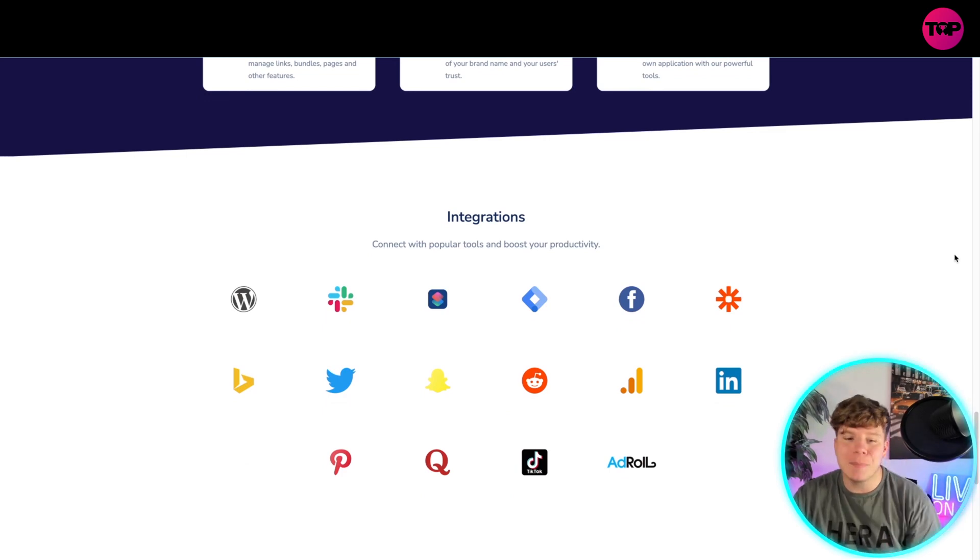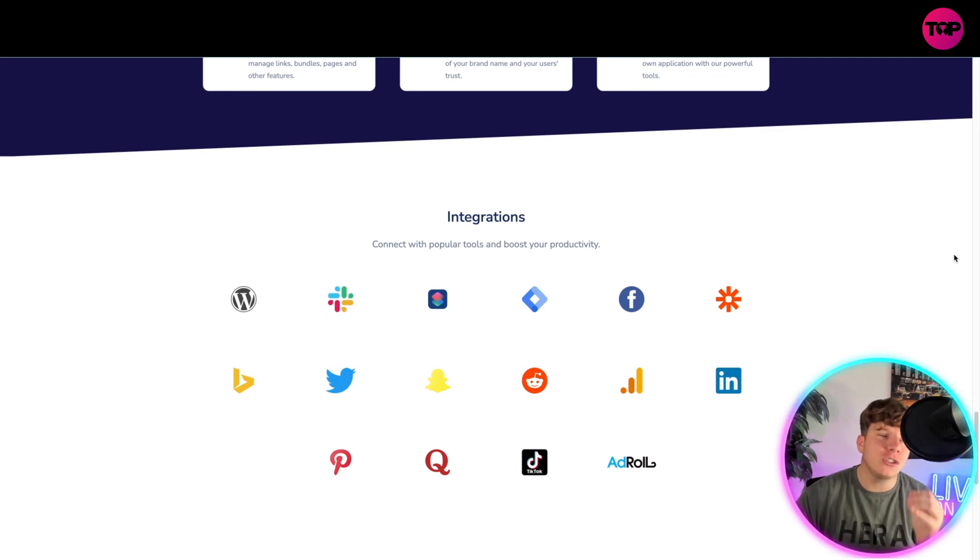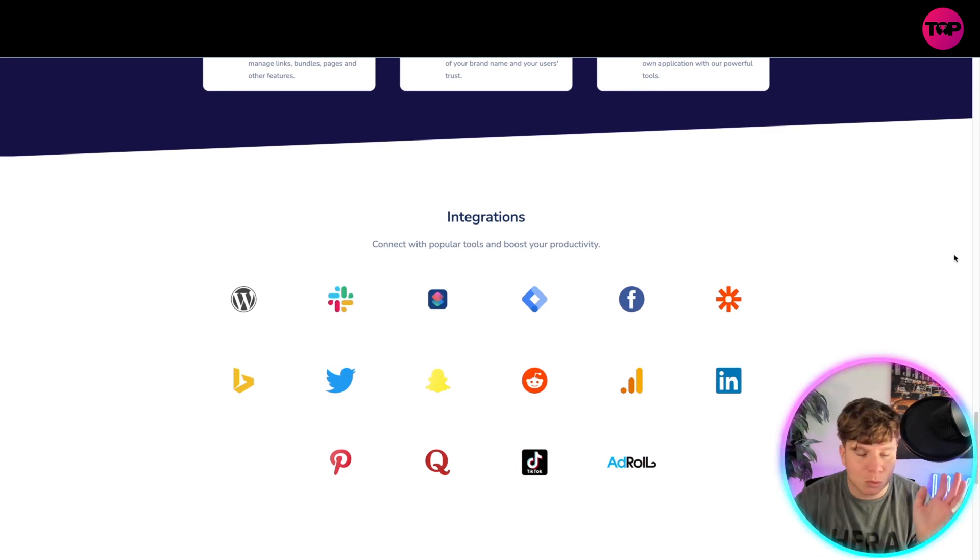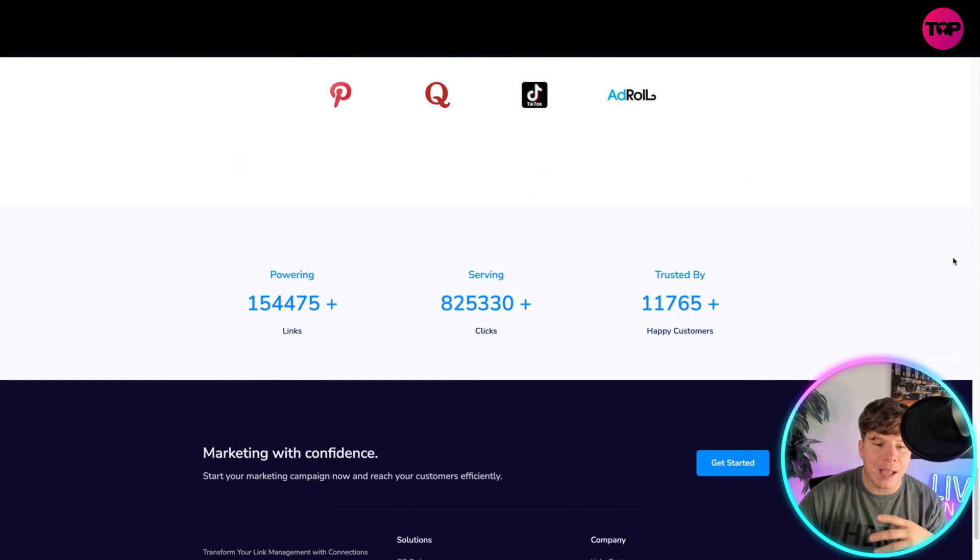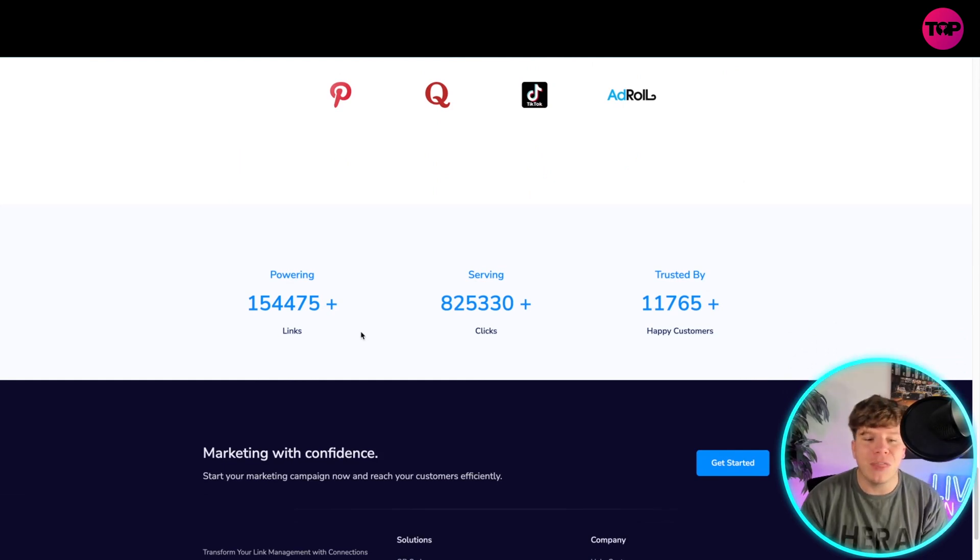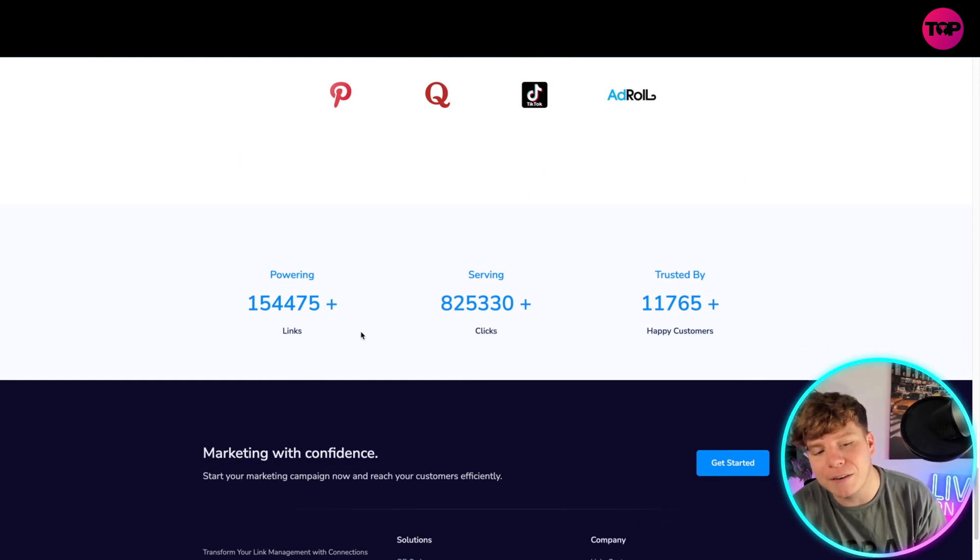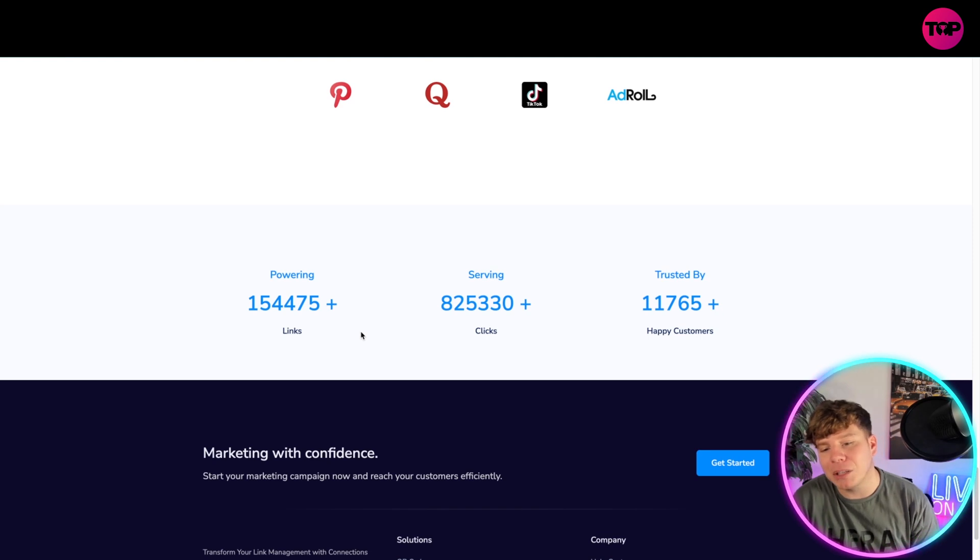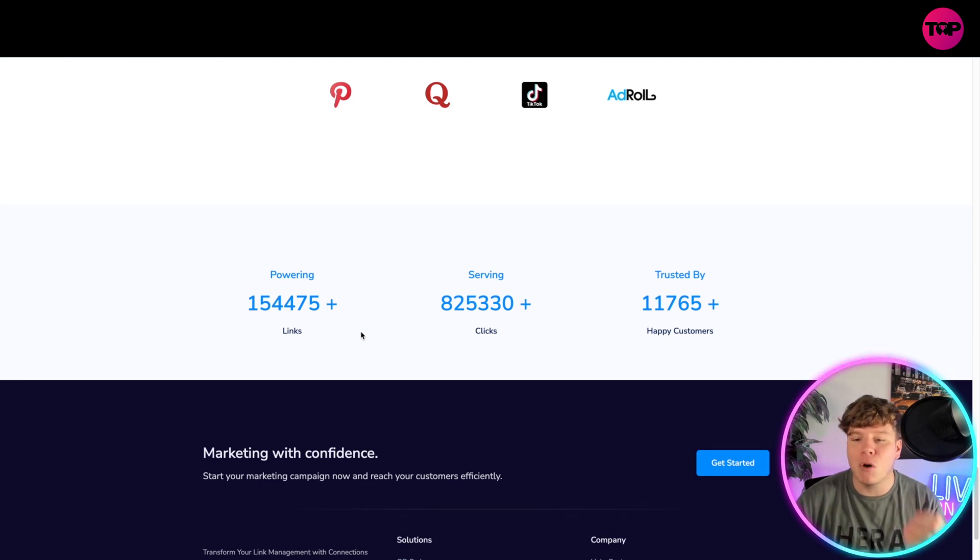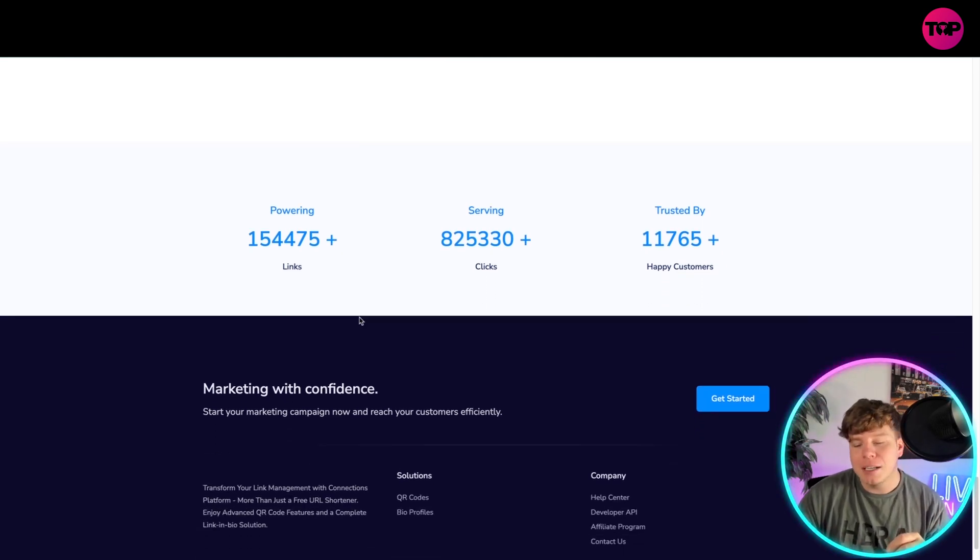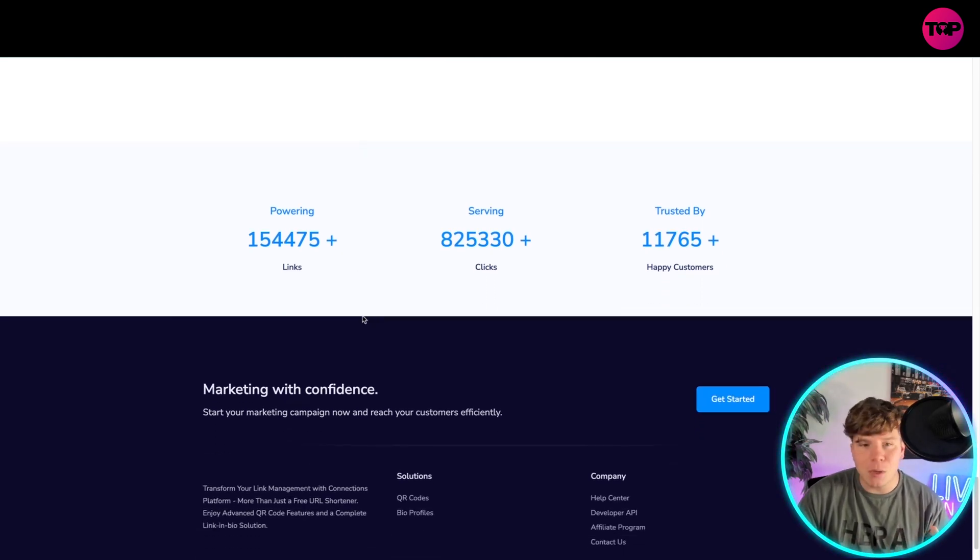It integrates with every company you can see there. So many WordPress, Facebook, Snapchat, Twitter, everything like that, Pinterest. Powering over 154,475 links, serving 825,330 plus clicks, and trusted by over 11,000 happy customers.